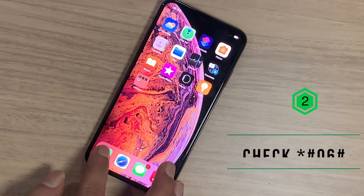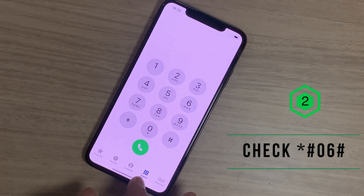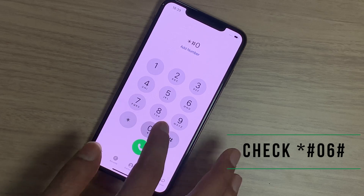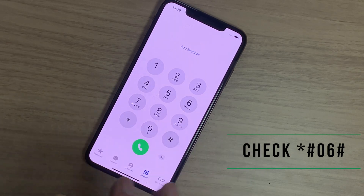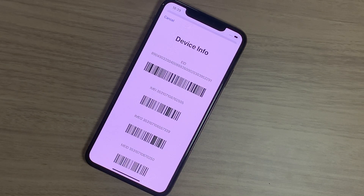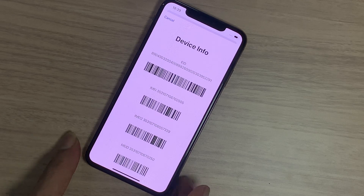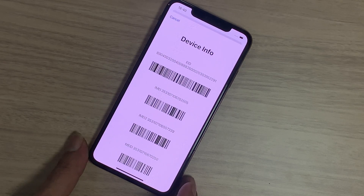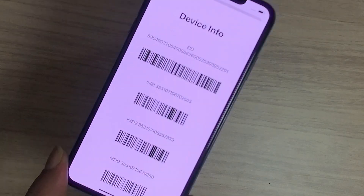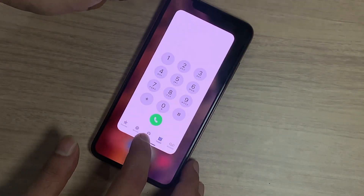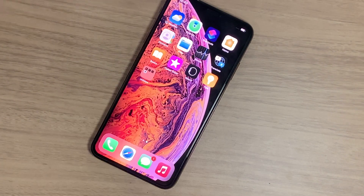Second, go to the dial pad and type *#06#. After that, you should see the device info screen. If this is not shown on your iPhone, then there are some hardware issues on your iPhone.